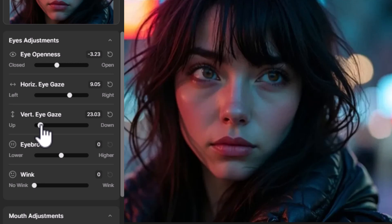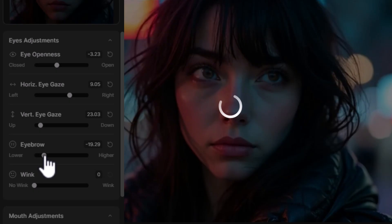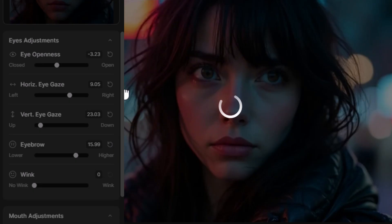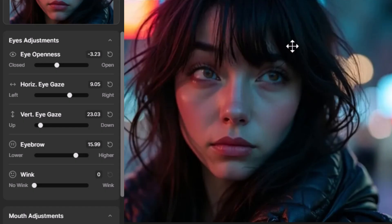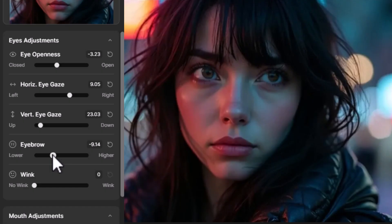We also have the Eyebrows, so again we're looking in that eye area. I can have them lower so she looks a little bit more concerned, or higher where she looks a little more dazed. I'm going to go with a little bit lower — I think that looks a little more natural.